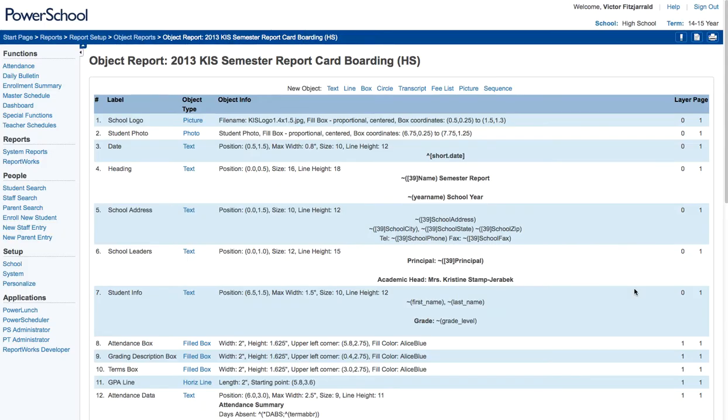So once you have those reports set up, what you're going to do is print a report by selecting a student and going to the Print Report option in the left-hand navigation.